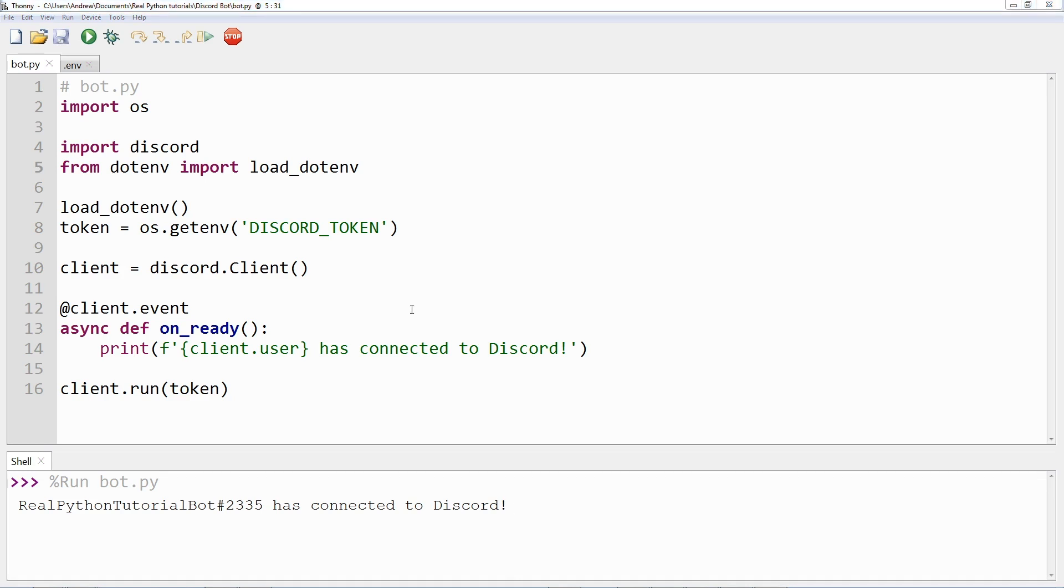You have now reached the end of this particular video. If you watch the next one, you will build on this client by interacting with more Discord APIs.